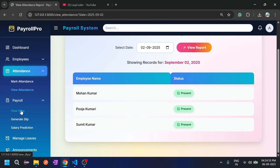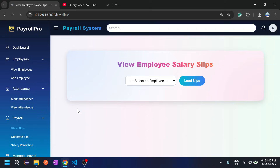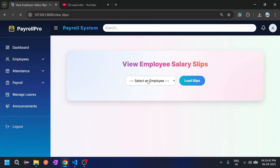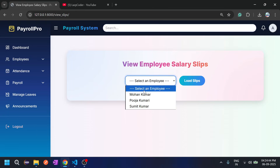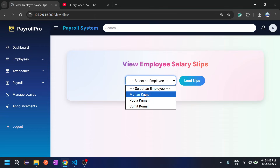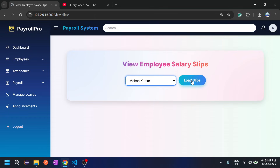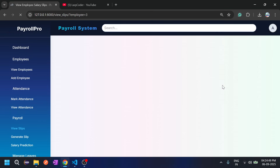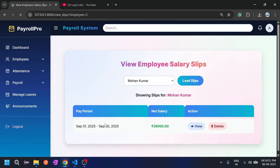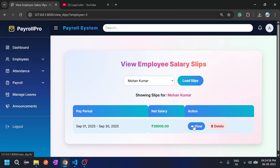Now let's go to the payroll part — the main part of the application. Click on 'View Slips'. Admin can view the salary slip of any employee. Let's click on Mohan Kumar and load slips. All salary slips are shown — for example, pay period September 1st to 30th with net salary displayed. Click View to see details.